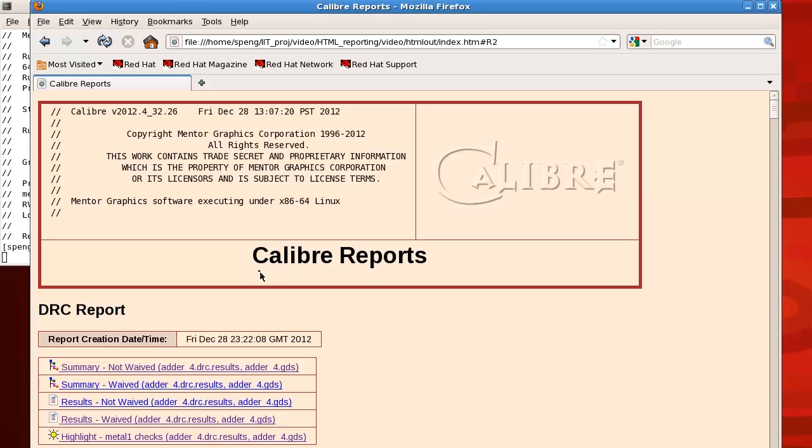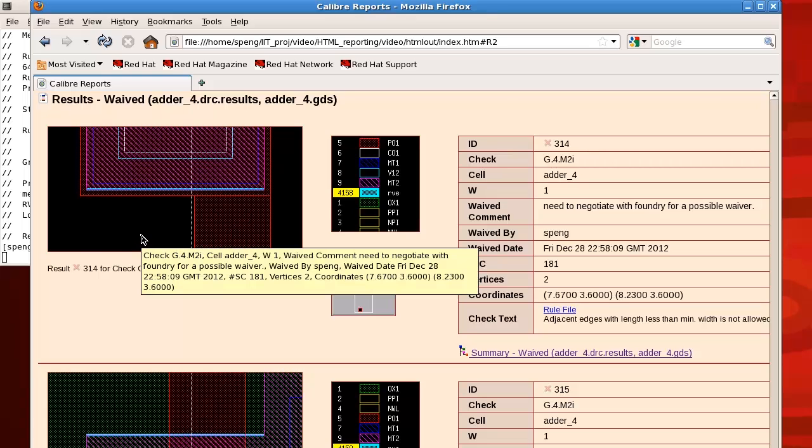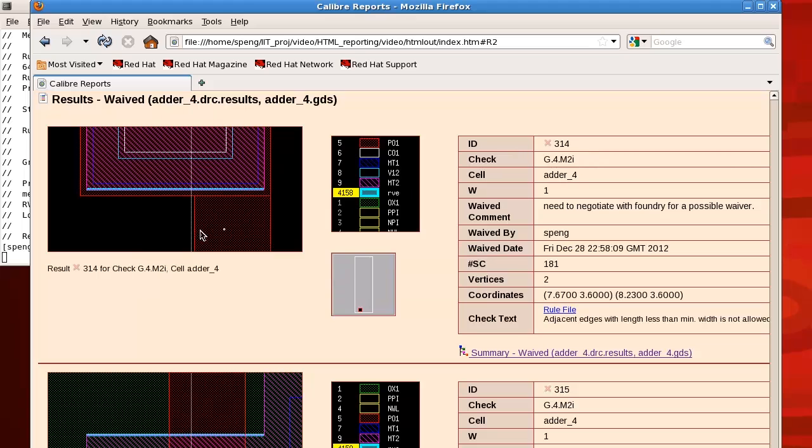In the report, under the big Calibre header, there's a hyperlink that can take me to the waived results that I'm interested in. On the left-hand side of the result is a snapshot of the waiver. If you put your mouse cursor on it, it will pop out a window that has more detailed information about the waiver. In the middle, there's a layer palette and the world view for your waiver.